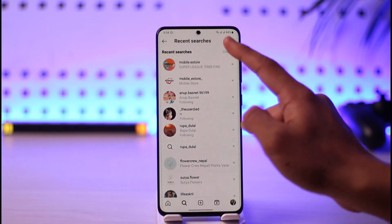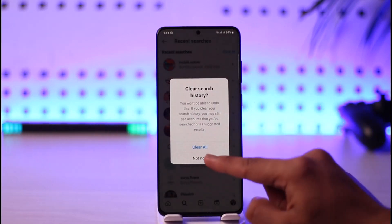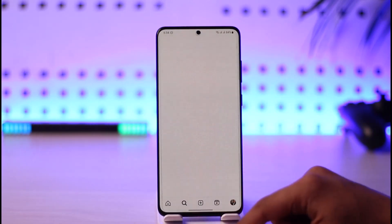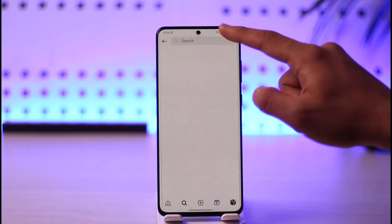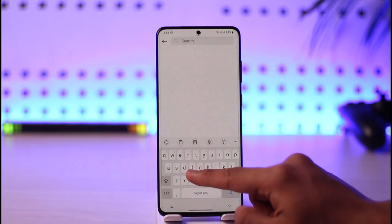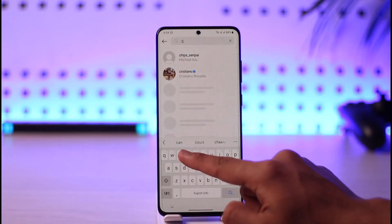This search history can be cleared. Just tap the 'See All' button, then tap the 'Clear All' button. Once you tap 'Clear All', you can see that the search history has been removed.